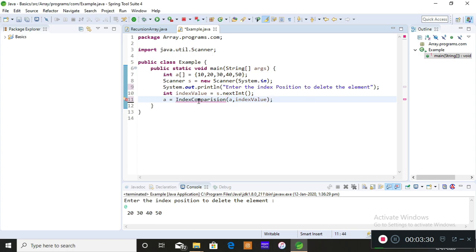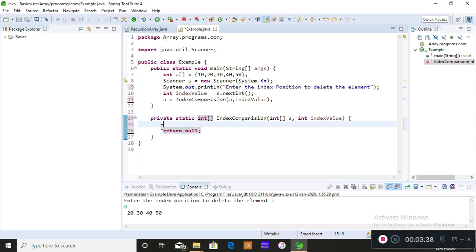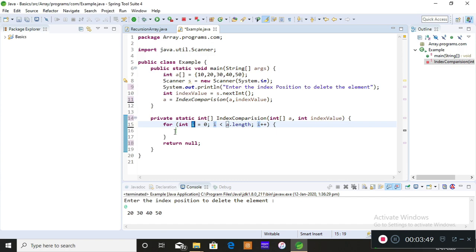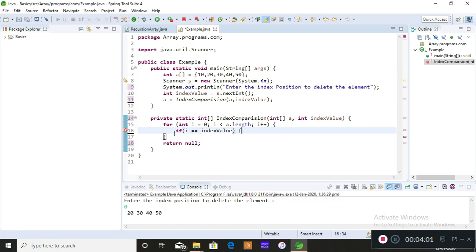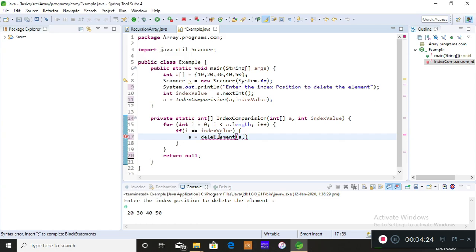When you get the error, just hover over it and it will ask you to create a method — so just create it. Now to compare, I'm iterating a for loop to traverse the array. Type the for keyword and press Control+Space — it will say 'iterate over an array,' then press Enter. Now I'm performing a comparison: if i equals the index value you entered, then pass that index value and the complete array to the deleteElement method.